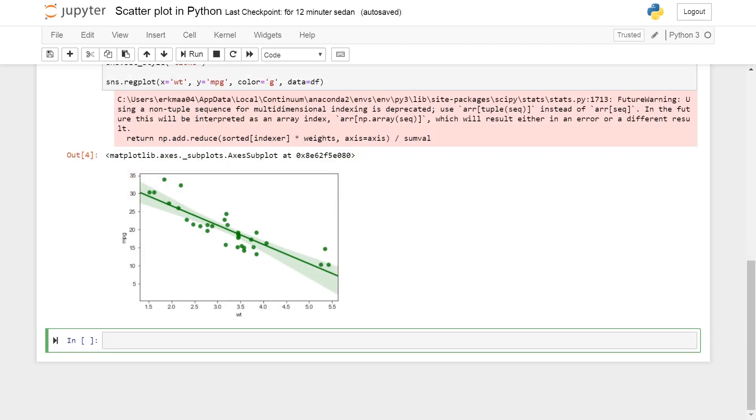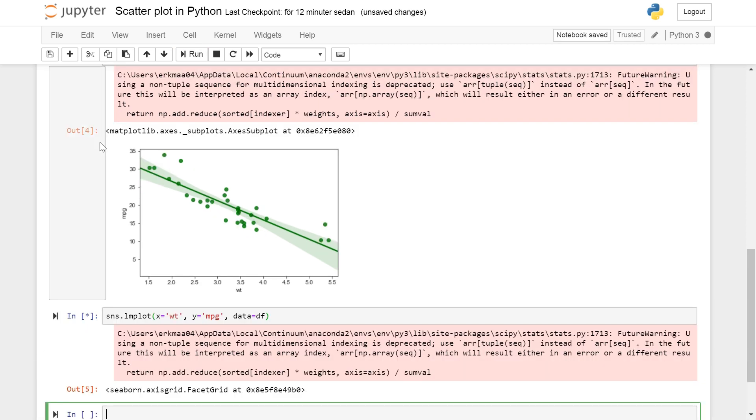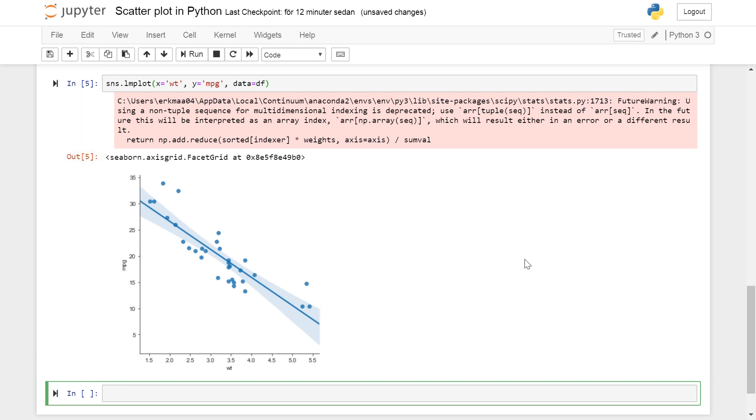Another great method is Seaborn lmplot. Using the basic functionality sns.lmplot x=wt, y=mpg and data=df will create almost the exact same plot as above except for that the borders are only on the x and y axis.